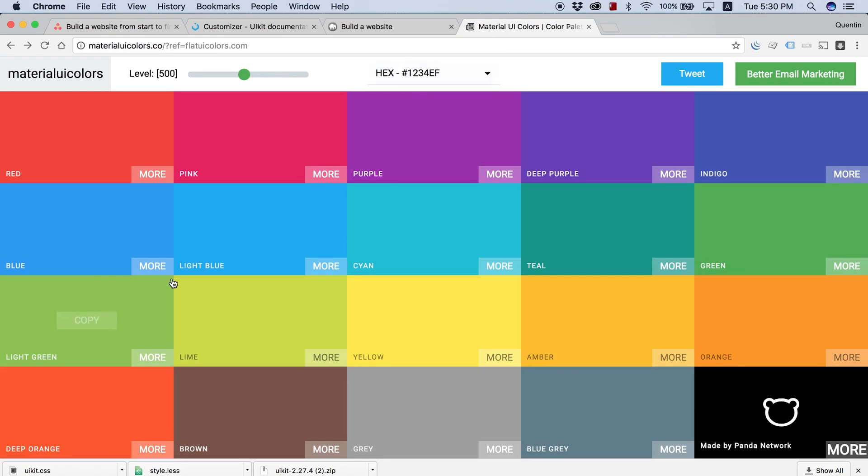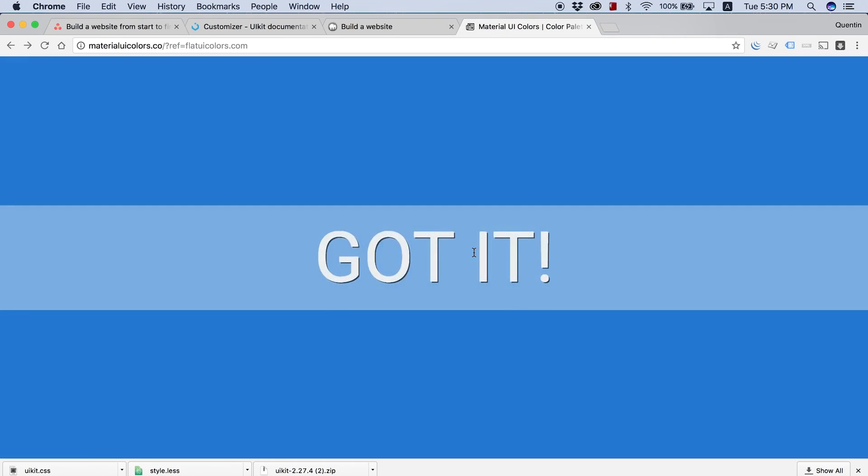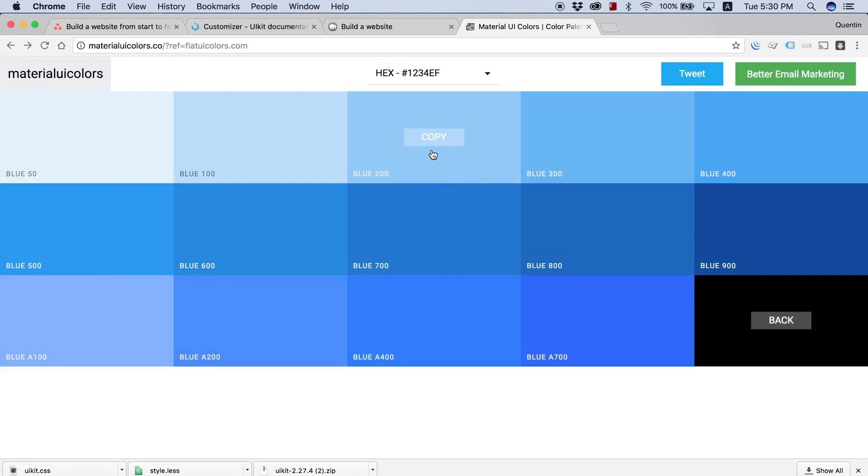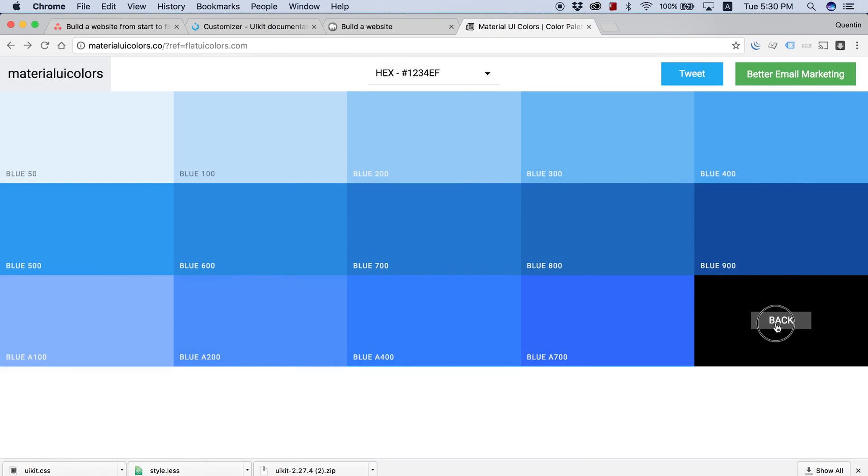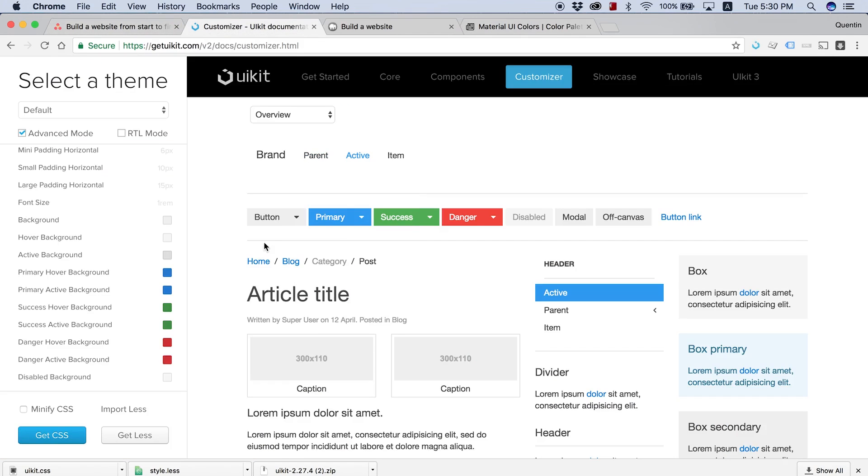Those are all colors that I got from this website as well. So if I hit more, I can get a darker blue or a lighter blue, depending on if I want a darker or lighter shade of blue from this palette.